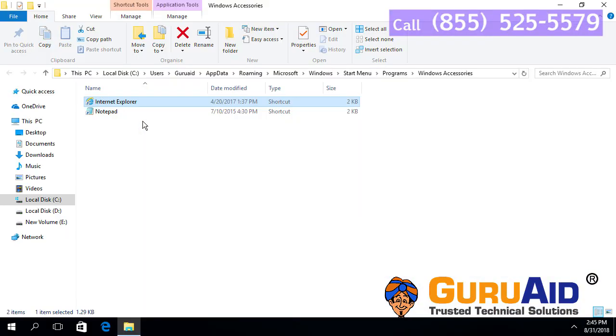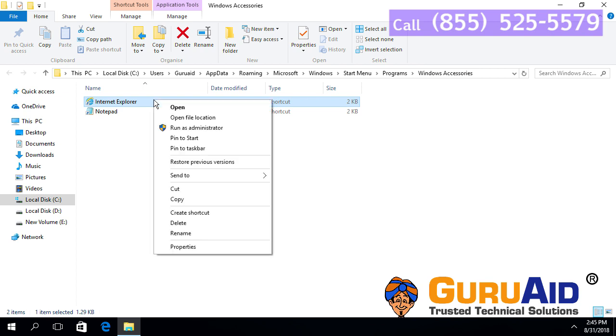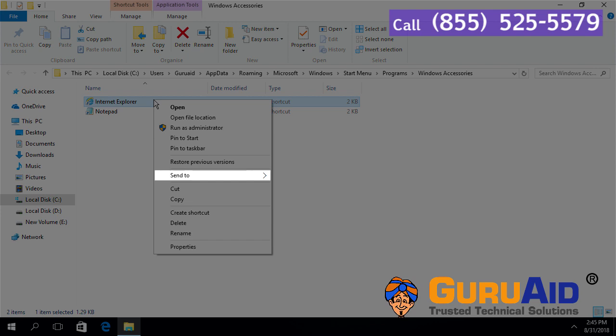Right-click on the Internet Explorer, place the mouse pointer on send to option.